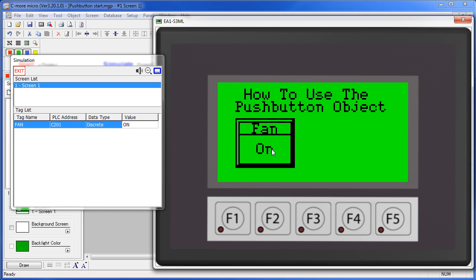But, once the user presses it, he can't re-enable the process until the PLC is ready. So, now the PLC has control over how often the user can enable the process.